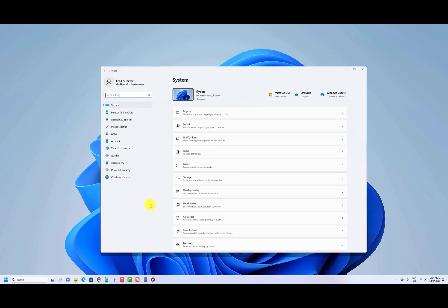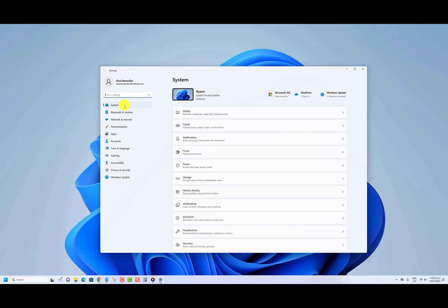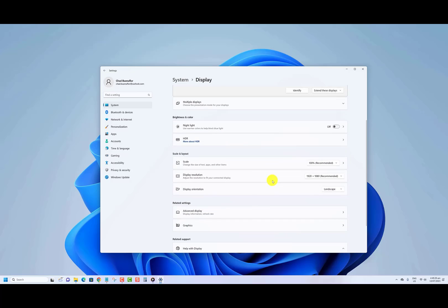Click on system on the left side and click on display on the right side. Click on graphics on the right side.